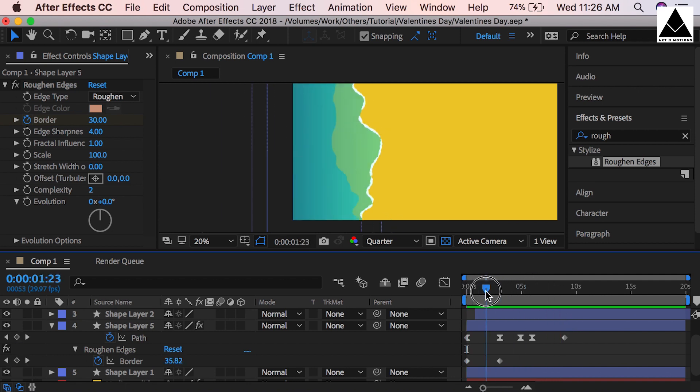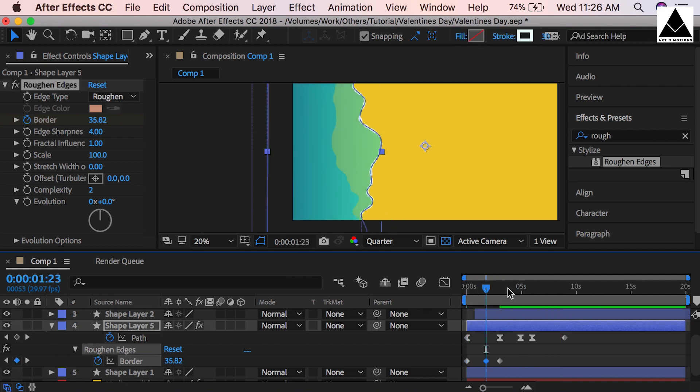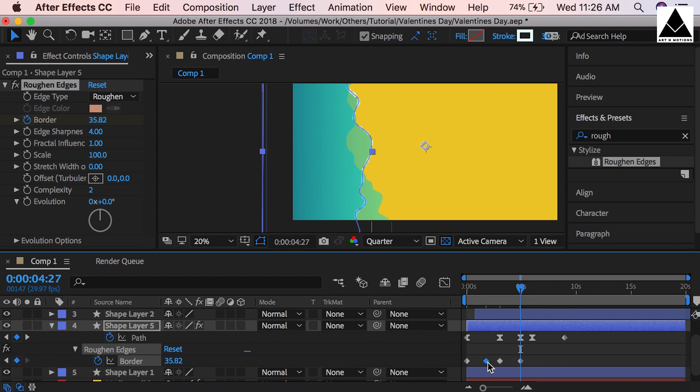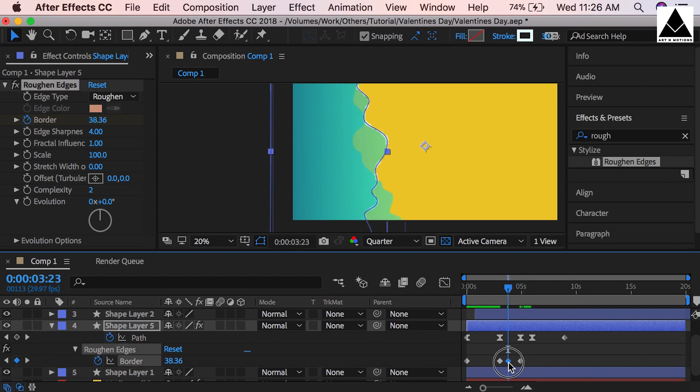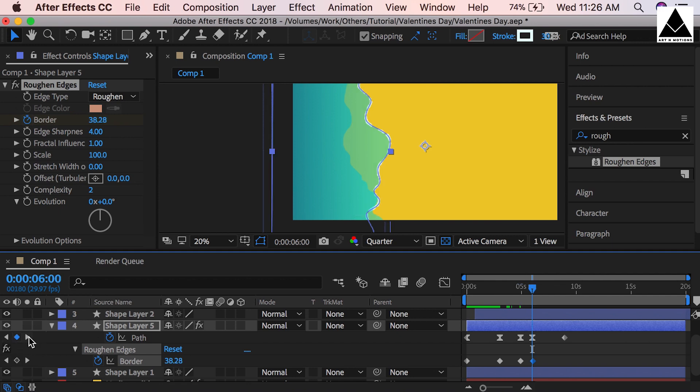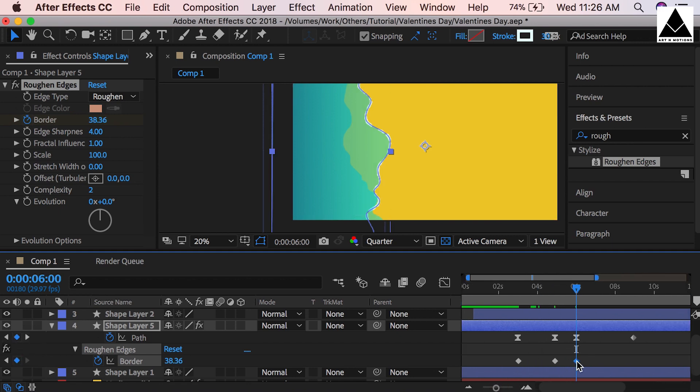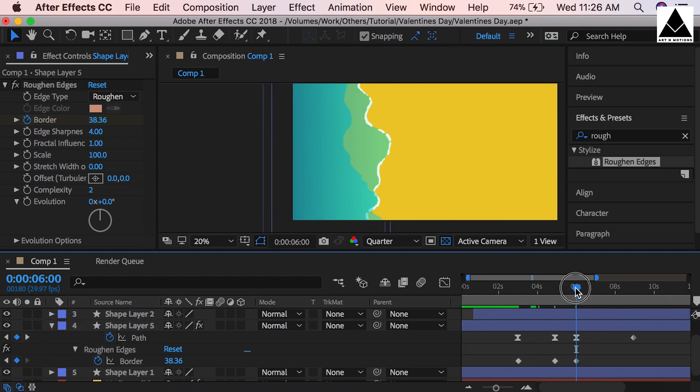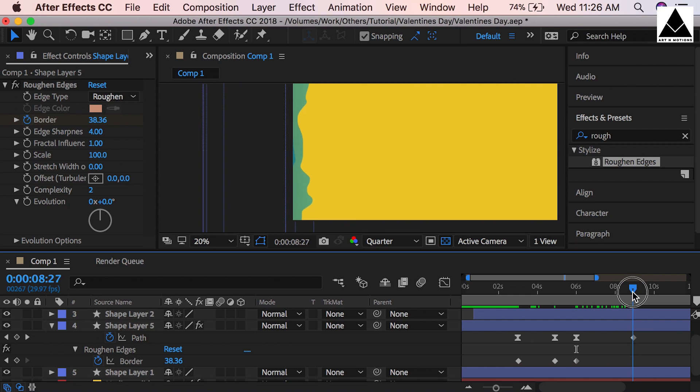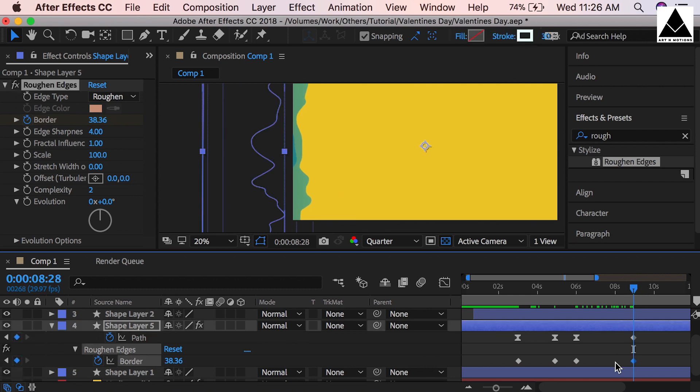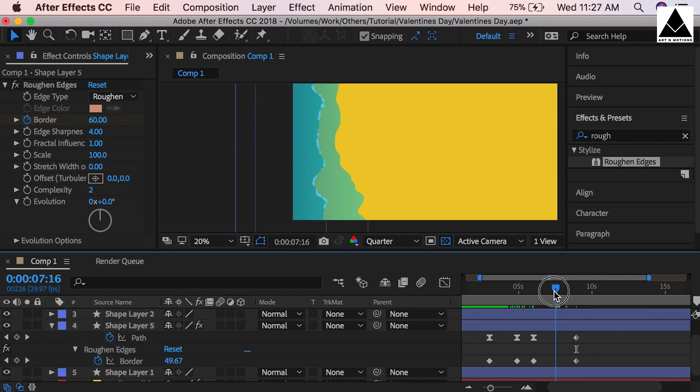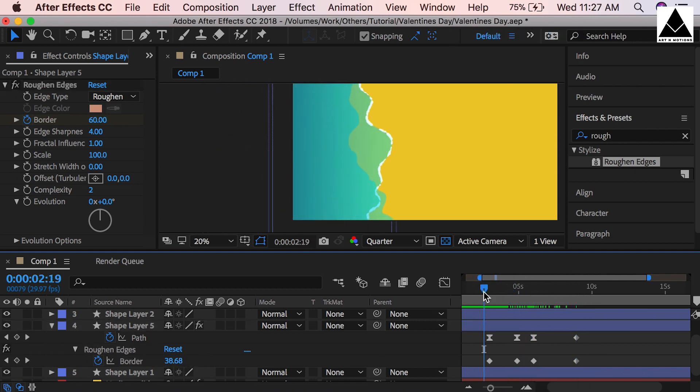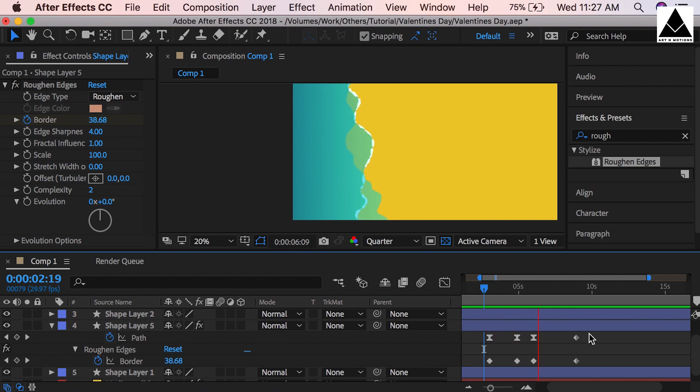Now create a keyframe between two keyframes. Copy and paste at similar position of third keyframe and delete it. Create another keyframe, copy paste or shift this keyframe to similar position with path keyframe. Create another keyframe. Now increase border size to 60. See, froth is decreasing slowly.